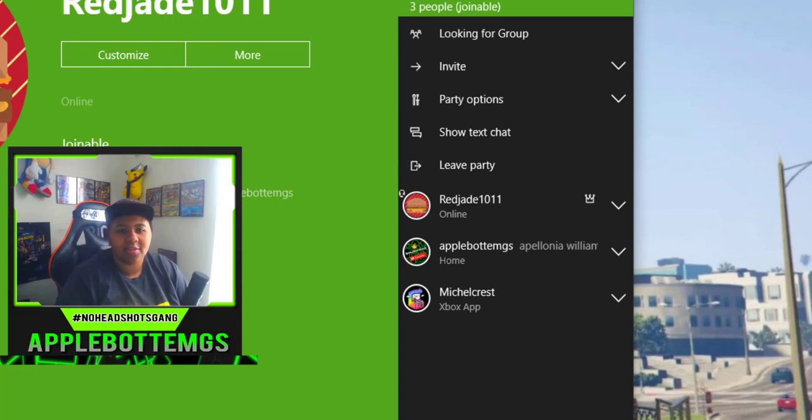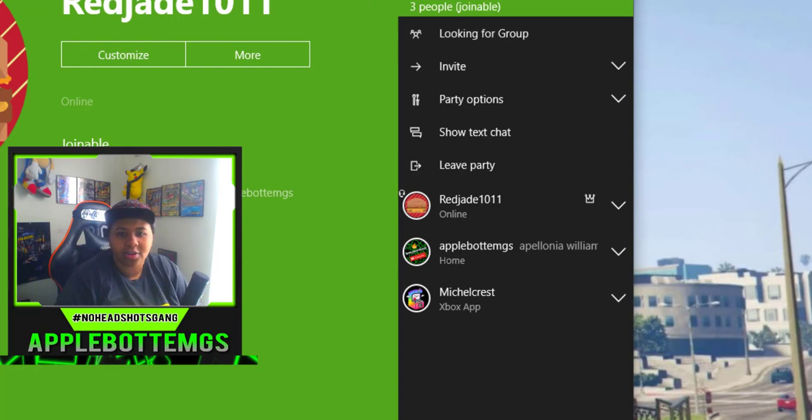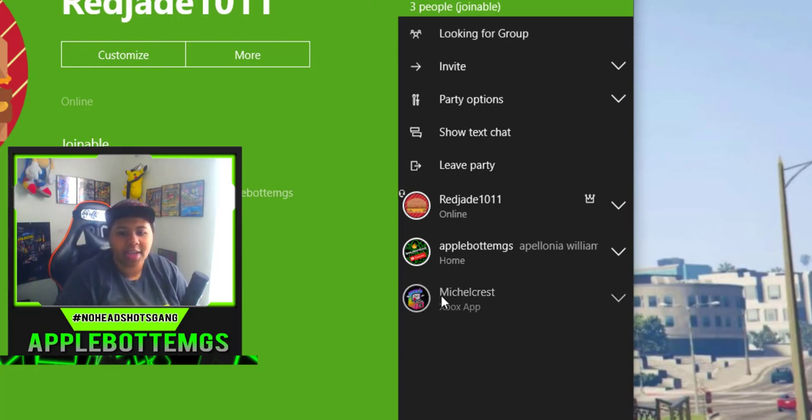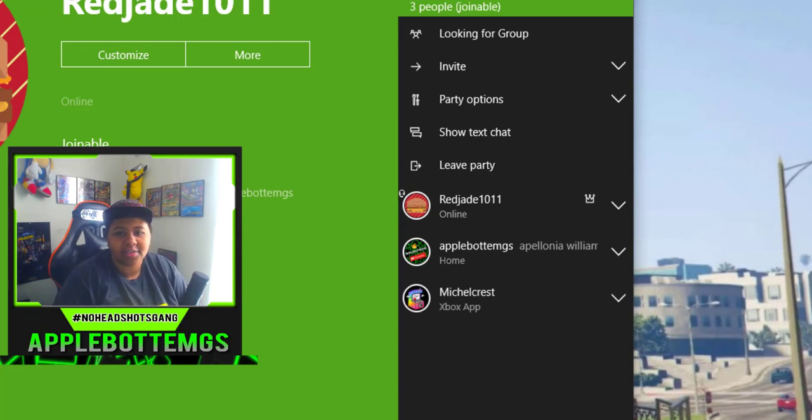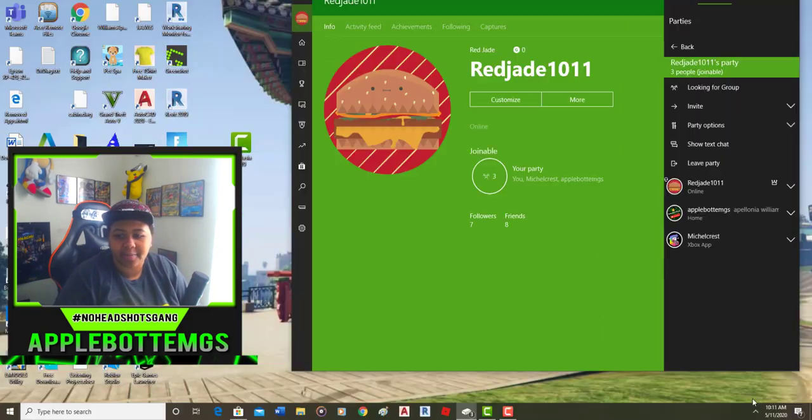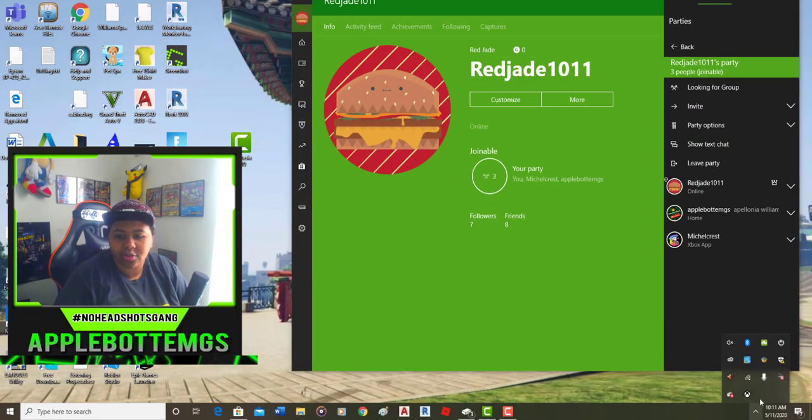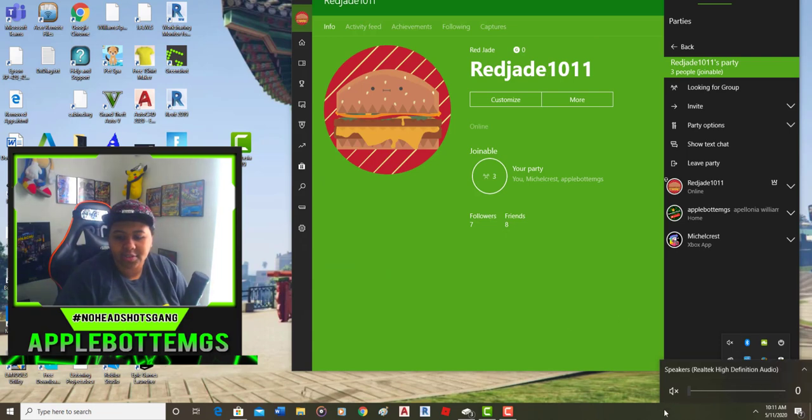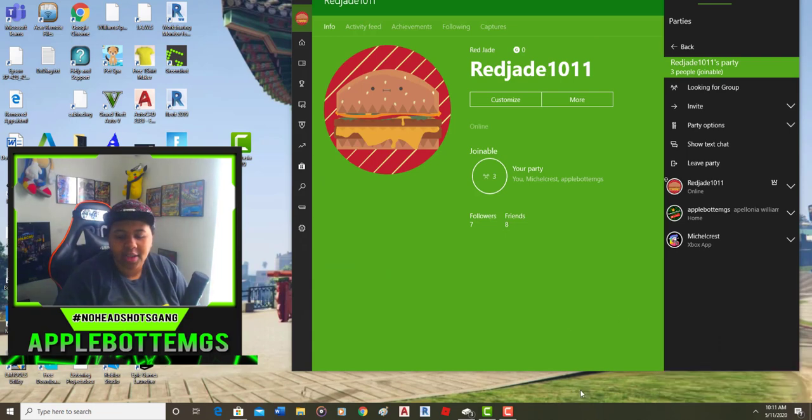So on the Xbox console companion app on your computer, the only person that should be not muted is going to be your friend. Essentially, what we're going to be doing is turning our system audio all the way down. As you can see, it's all the way down.